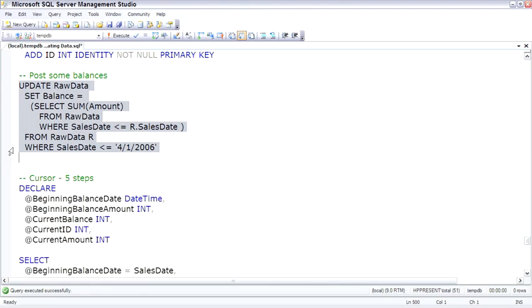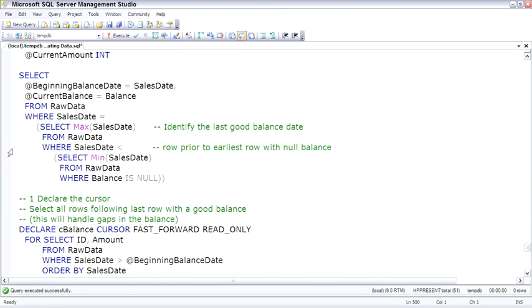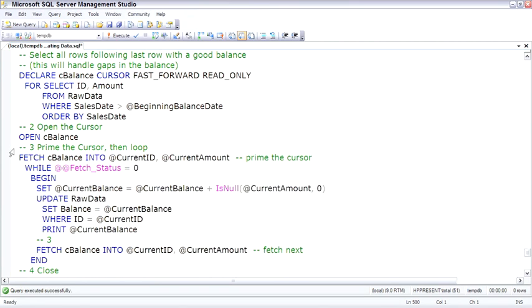We'll look at cursors in more detail later. But basically, the key part here is that for each row, that's what a cursor does, it steps through row by row. For each row, we're going to simply take the current balance and add to the current balance the new current amount.